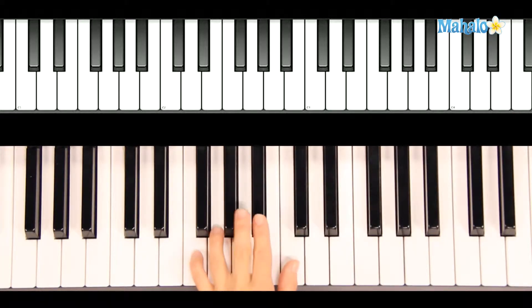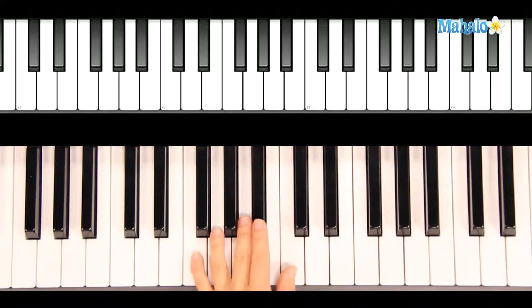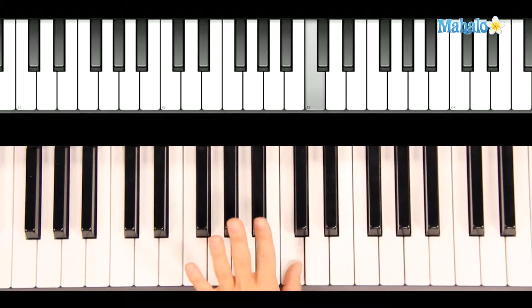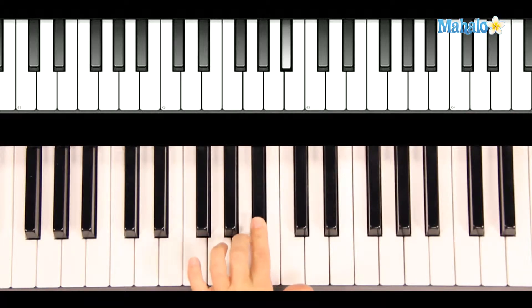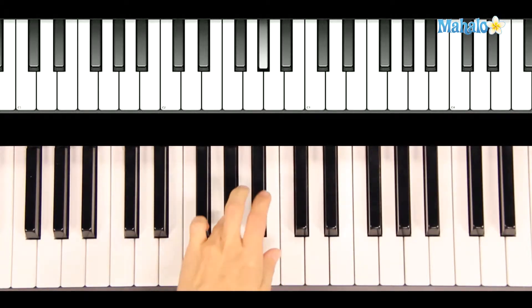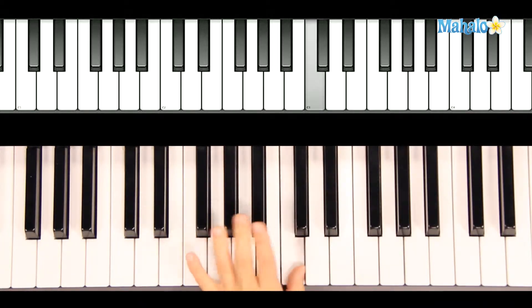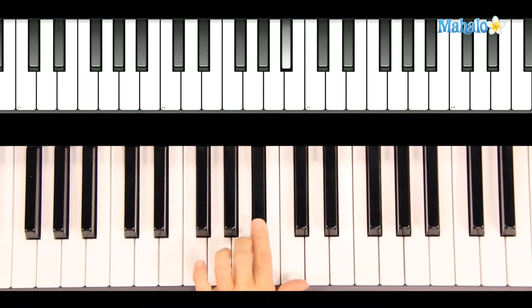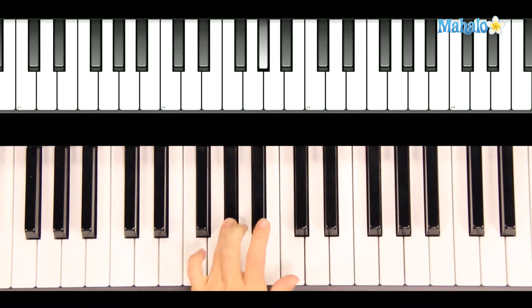We have a little pattern here that we're going to repeat a few times during the course of the song. C, B-flat, A, A-flat, and then repeat. C, B-flat, A, A-flat.